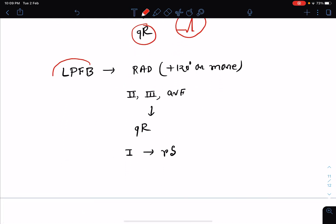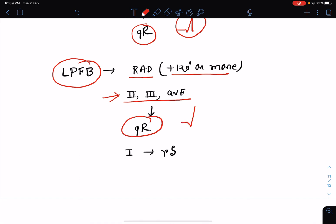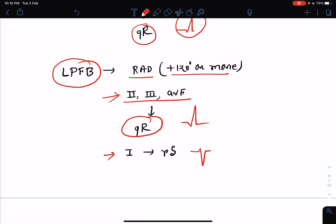Left posterior fascicular block is a rare entity. In left posterior fascicular block, there will be right axis deviation, which can be up to 120 degrees or more. The QRS complex pattern in the ECG is almost the opposite of left anterior fascicular block. In leads 2, 3, and AVF we get a QR complex, and in lead 1 we get an RS complex — just the opposite of left anterior fascicular block. From these characteristic changes in QRS axis along with typical patterns, we can diagnose fascicular blocks or hemiblocks from the ECG.